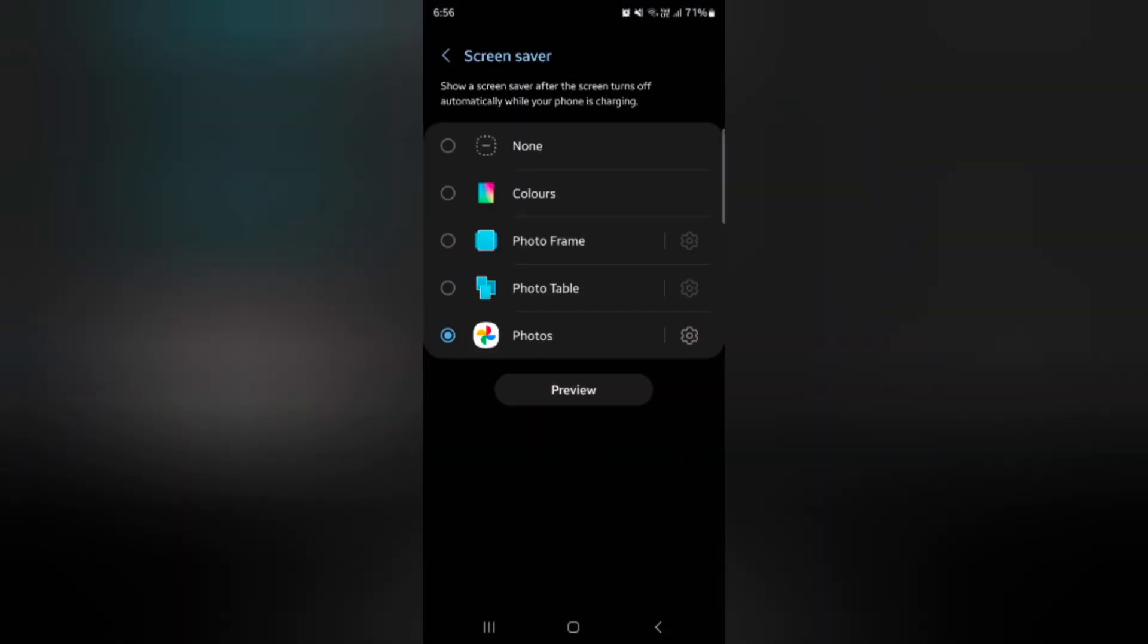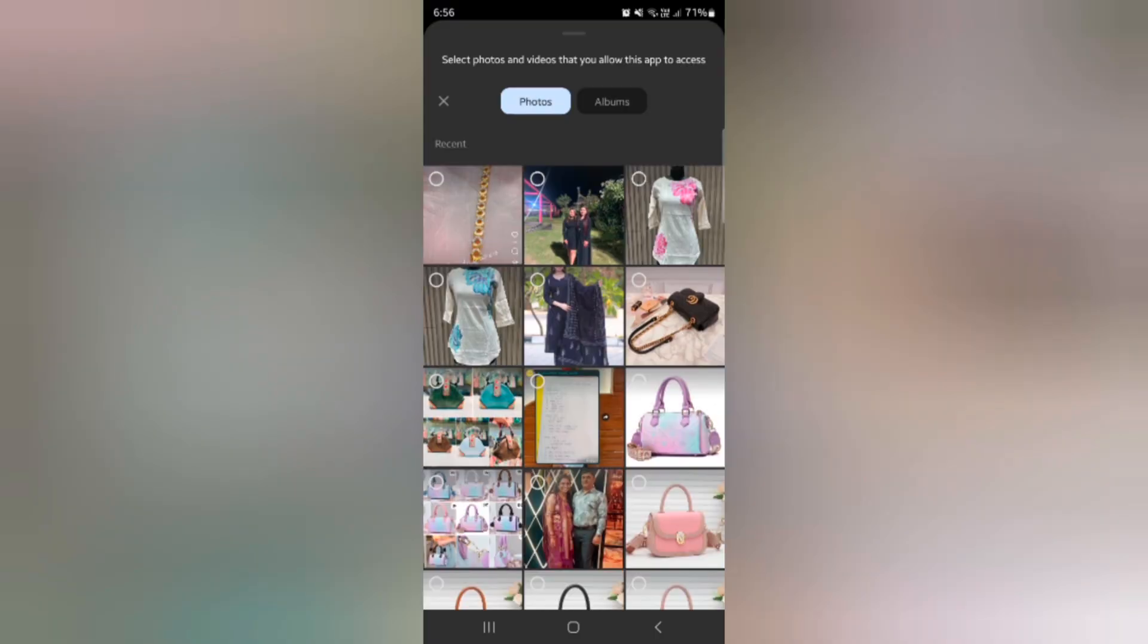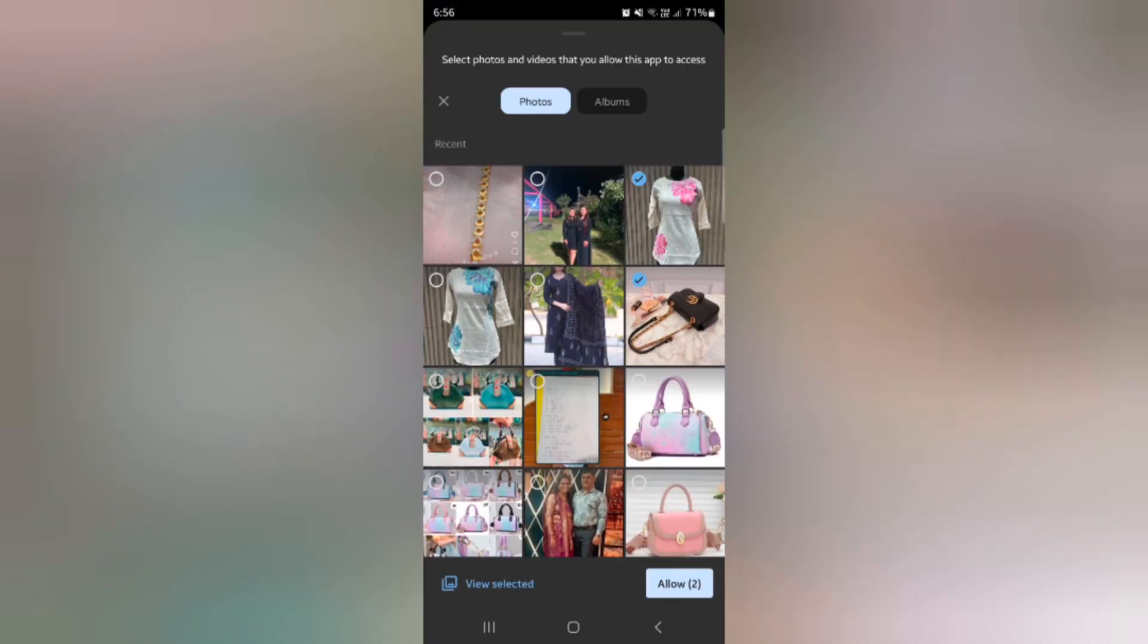Here we select photo table. Now tap on the settings icon and tap on select photos and video option, or allow all or don't allow. Select the option you want. Here we select photos and video. Now select the photo you want to add and tap the allow button.